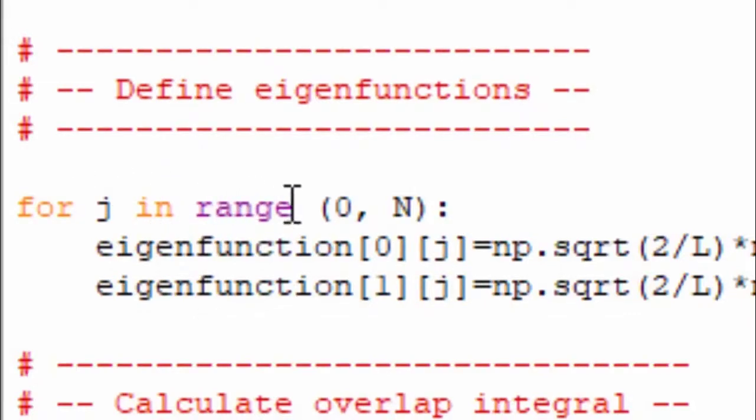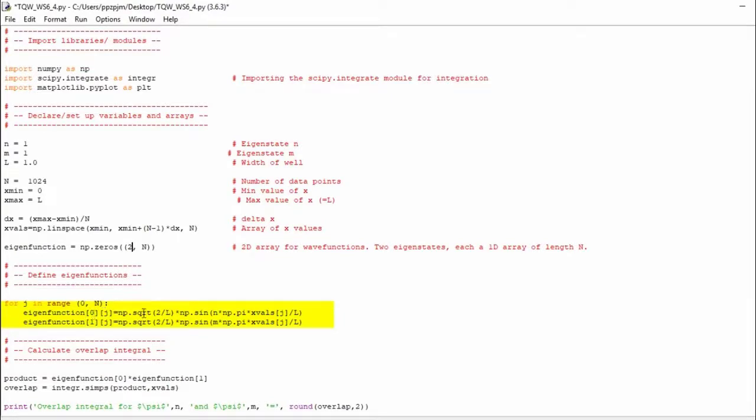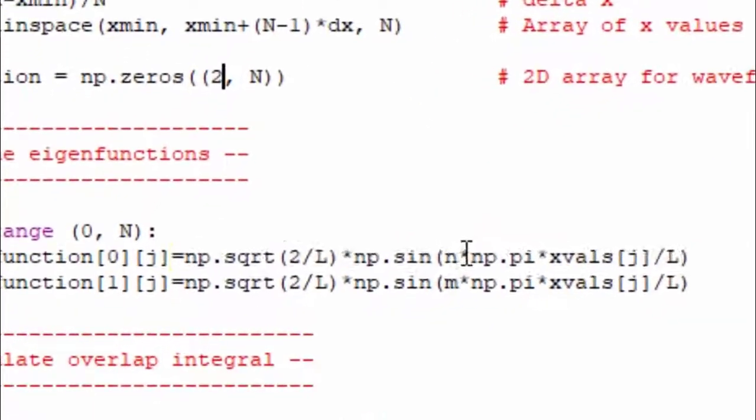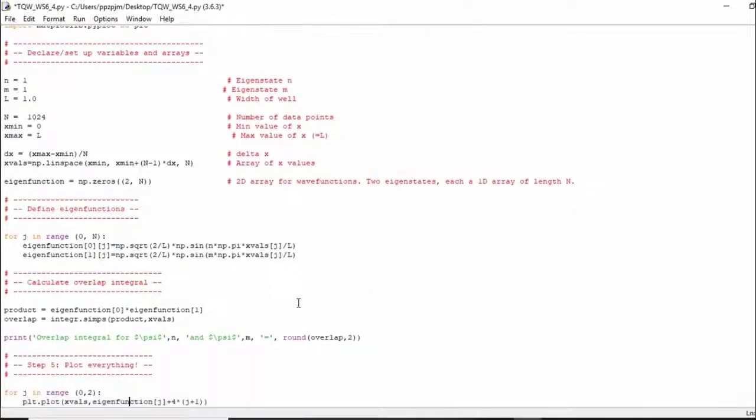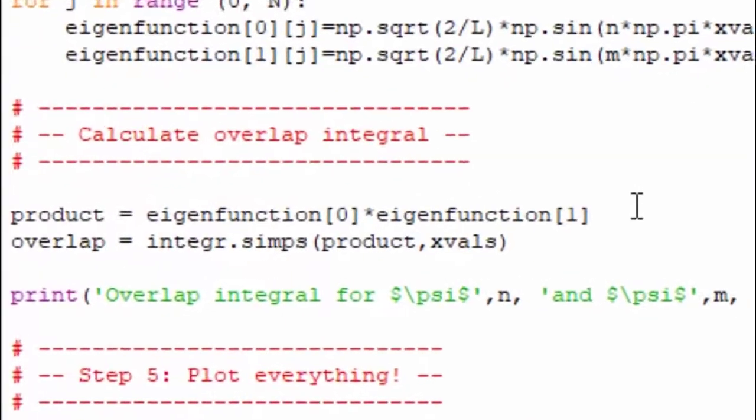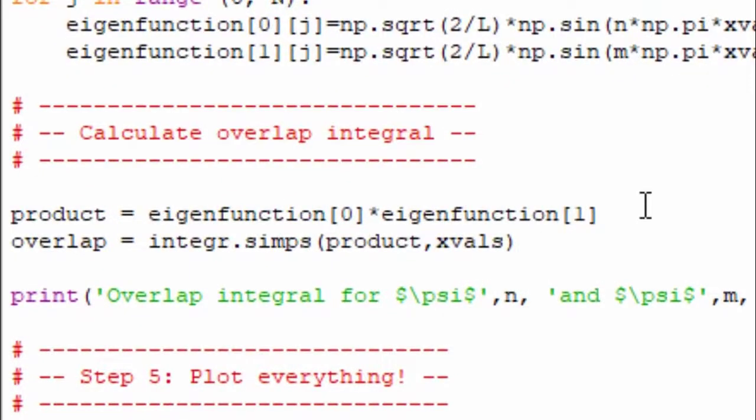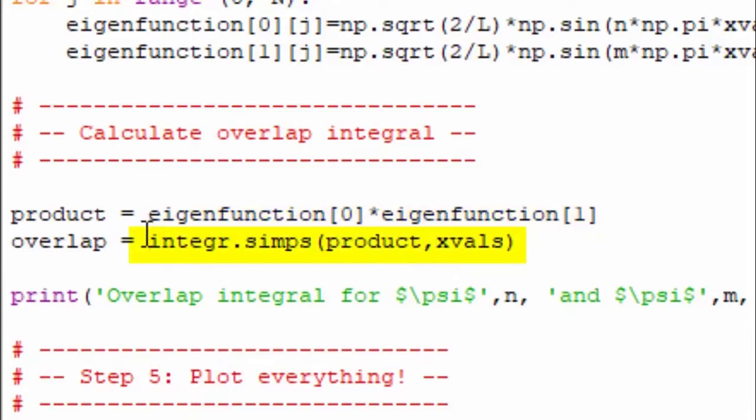And each one of those has 1024 points, which is what the j index is. And now we're establishing what our functions look like. For j and range that, if you had a large number of eigenfunctions, you could have two nested loops doing this. But we've just got two eigenfunctions. So we can just set it up like this. This defines our eigenfunction with the index of n. This defines our eigenfunction with the index of m. And then we calculate the overlap integral. So we take the product. So that product is defined in terms of the complex conjugate of one function multiplied by the other function. But given that these are real functions, the complex conjugate of a real function is just the real function. So we just multiply those functions together.